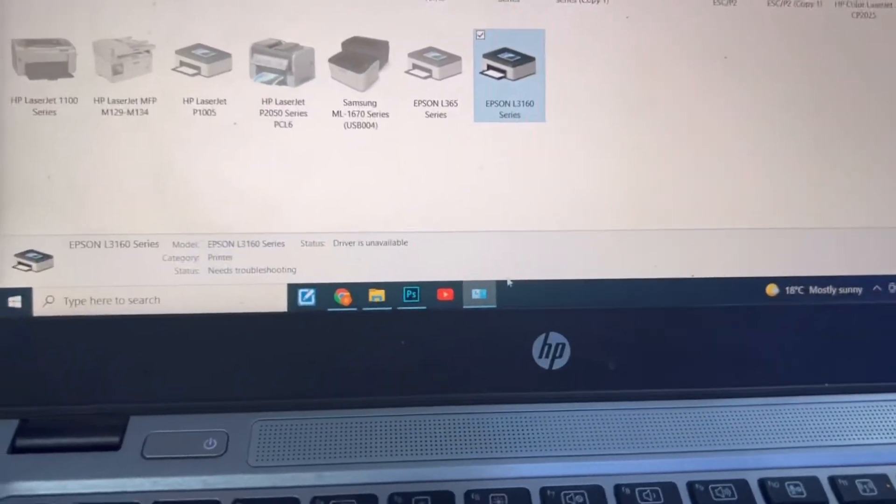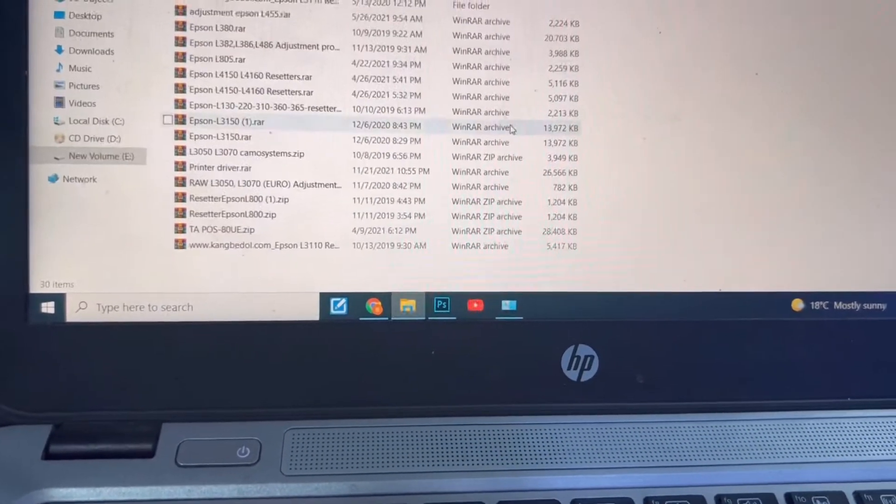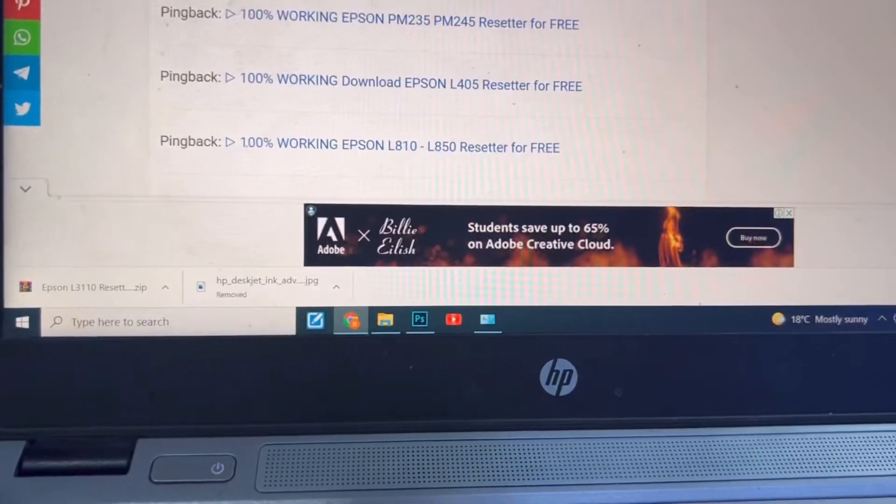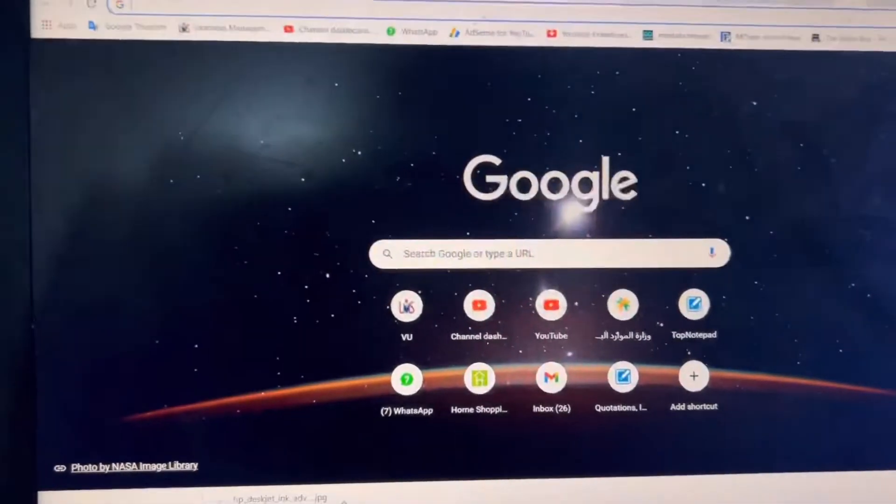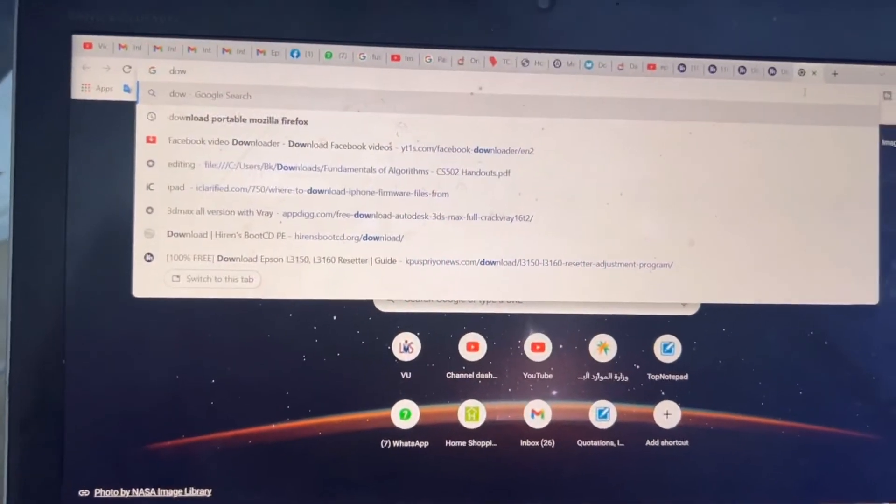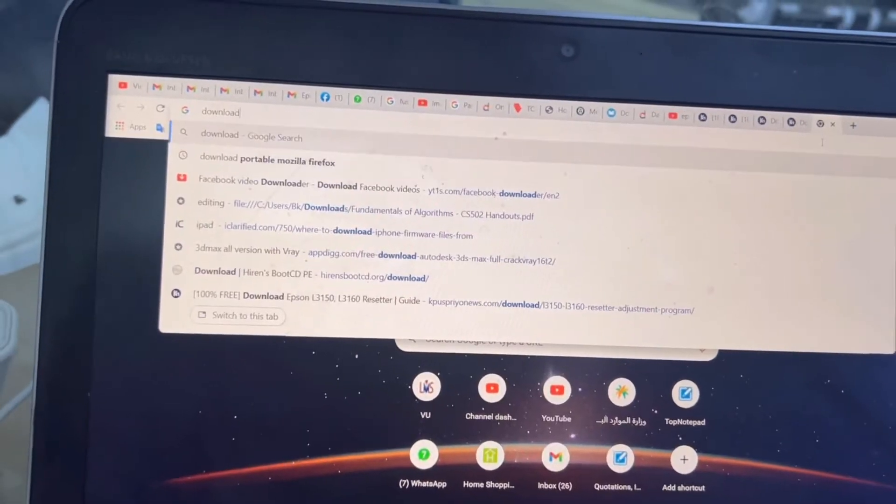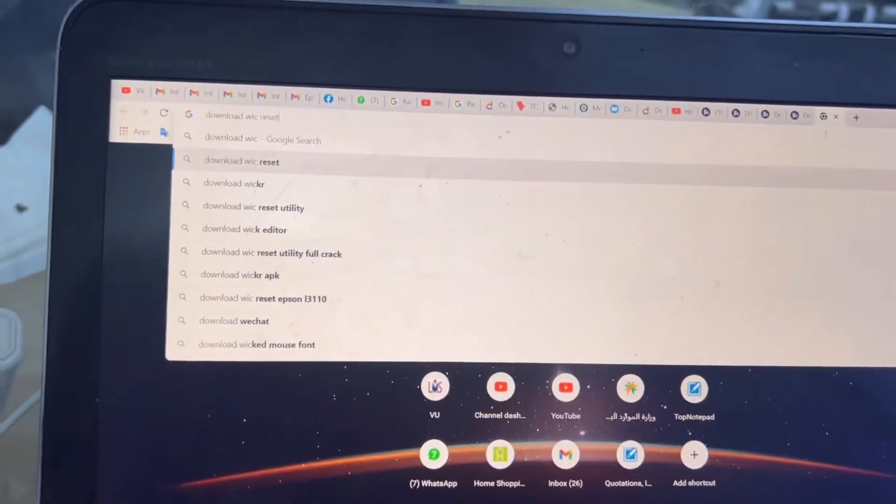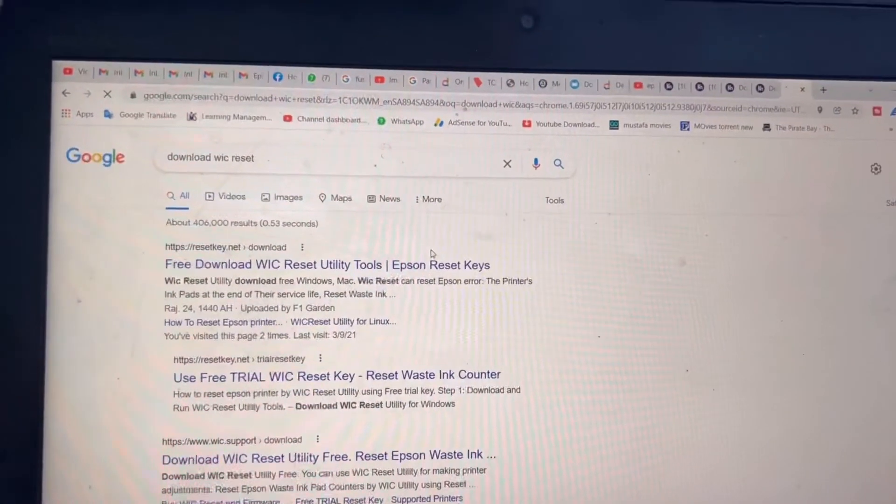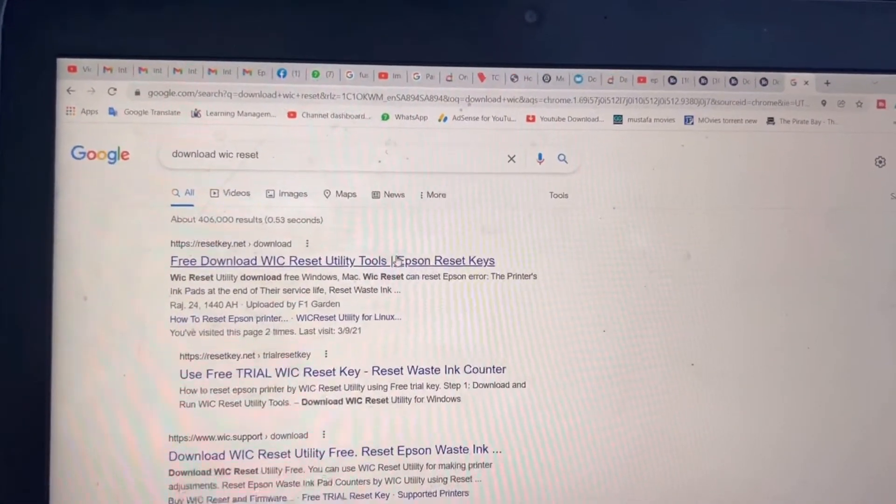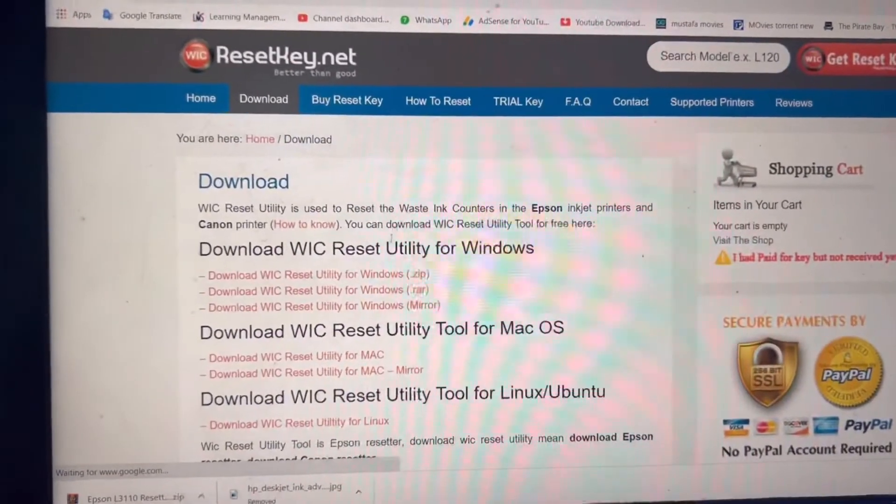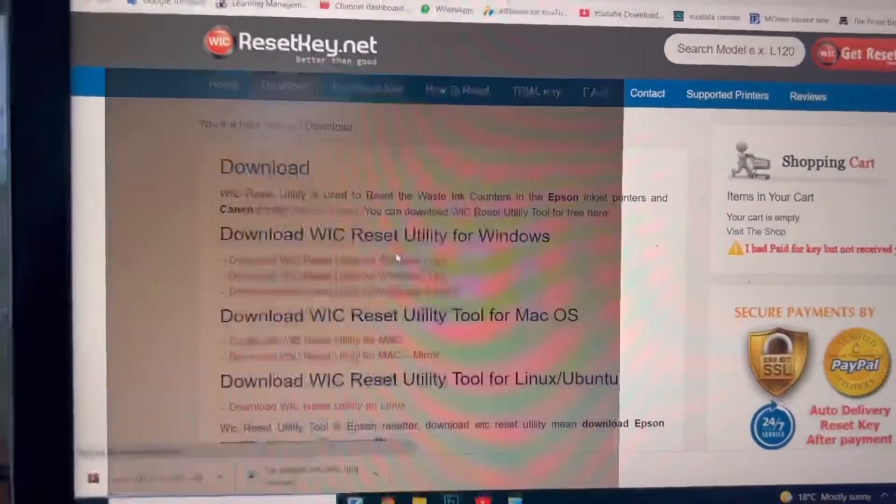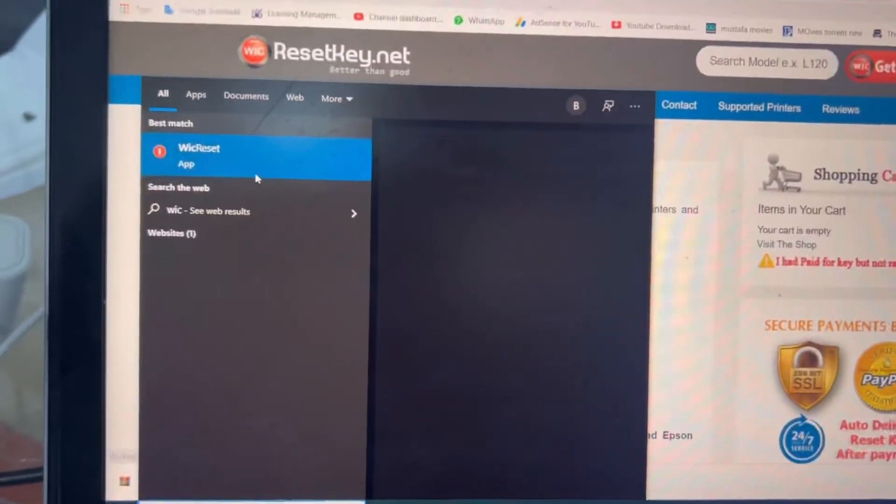Okay, go to WIC reset download. This is the utility. I will put the link in the description. Download WIC reset utility. I already downloaded it. Okay, download from here. I will run it directly from here. We can reset, okay.